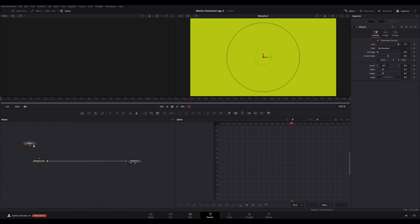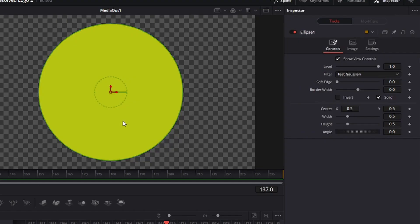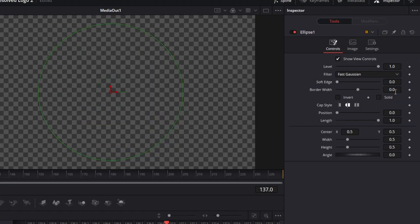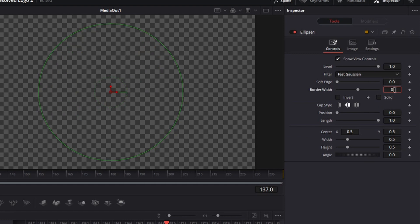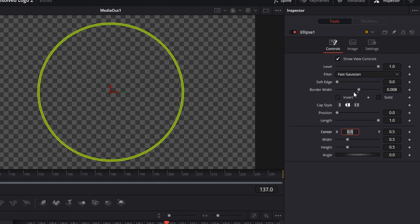Uncheck solid, change the border width to 0.008, and change the width and height to your liking using either the controls in the inspector or the overlay in the viewer. Readjust border width to your liking.